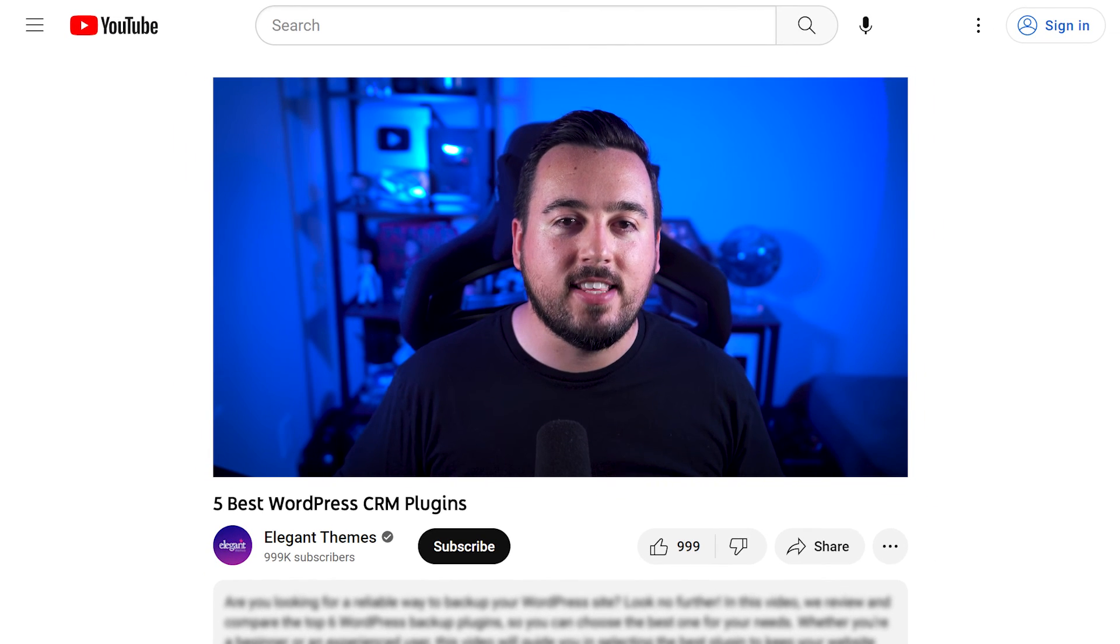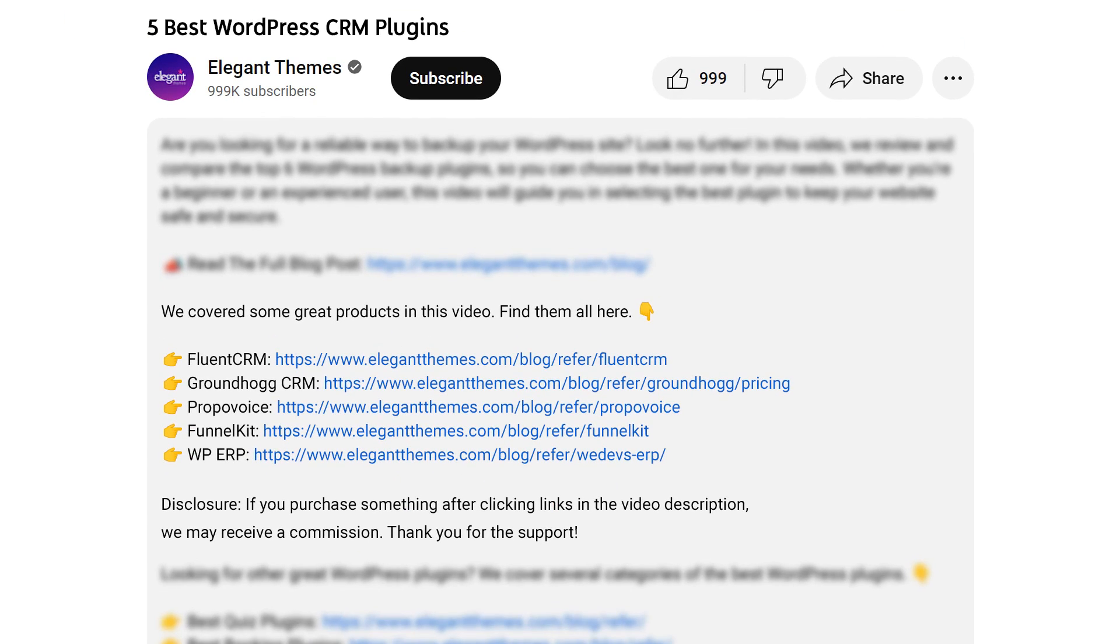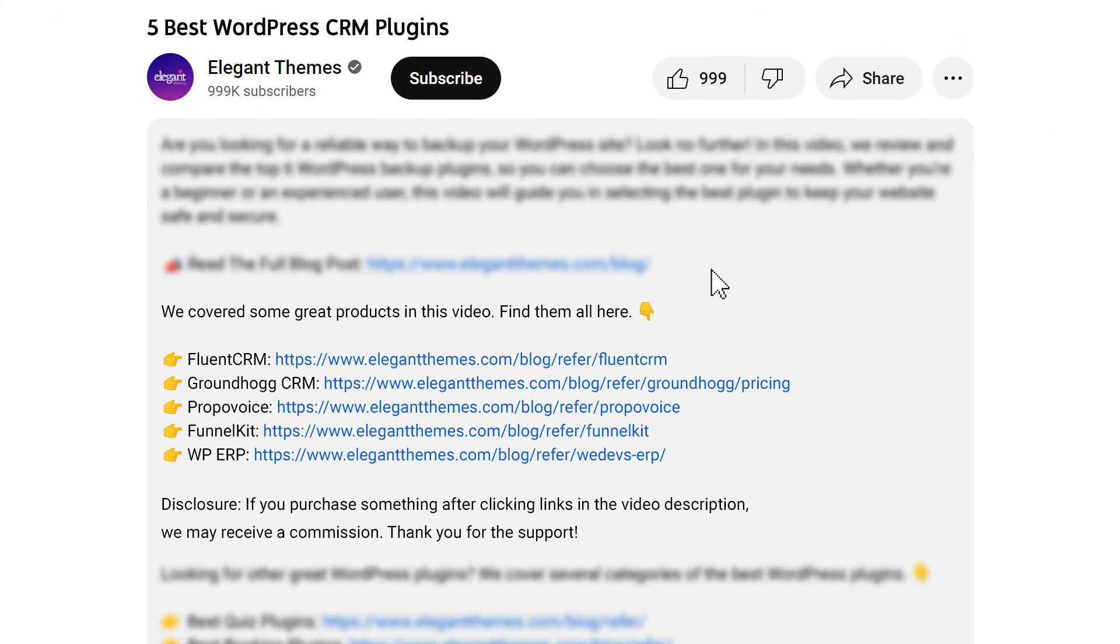And there you go. Those are the five best WordPress CRM plugins that you can get your hands on today. Don't forget to head to the description for a link to every plugin we featured. And if you purchase using these links, we may receive a commission, which helps support our team and all of our ad-free videos.